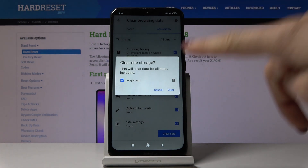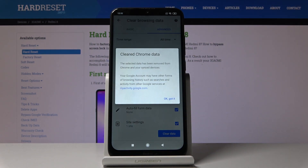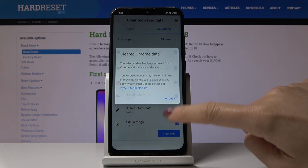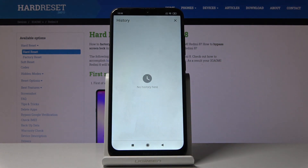And finally just tap on clear. And that's it, as you can see your Chrome data has been cleared. Click on OK, got it. And as you can see there is no longer history here so you can create it from scratch.